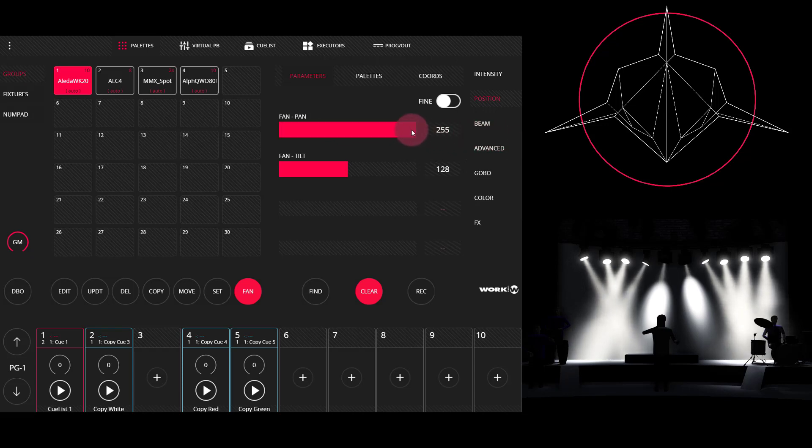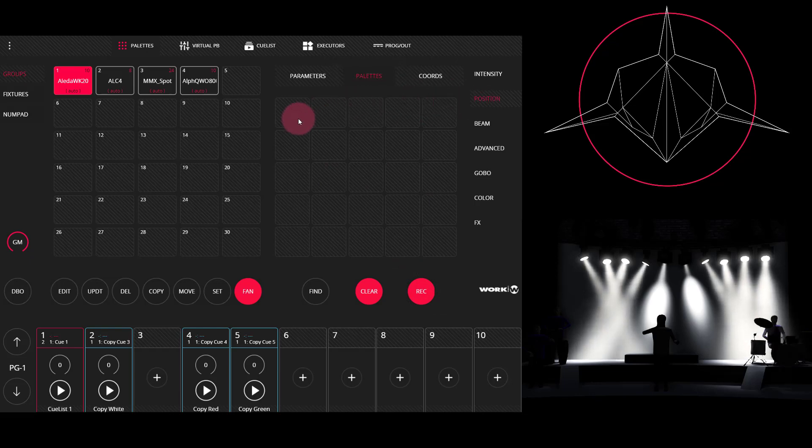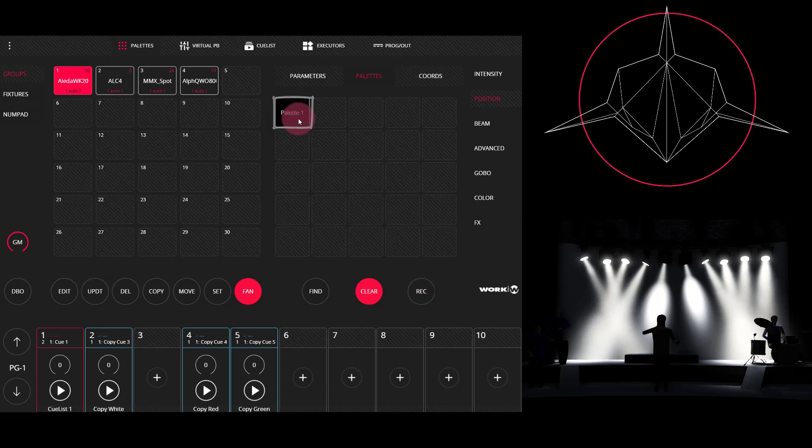And then we're going to press record. Now we'll go to palettes and we see that we've got position already selected. So we're just going to press the box that we want to record to, just like recording a group or a cue. Perfect. Now the palette has been recorded.